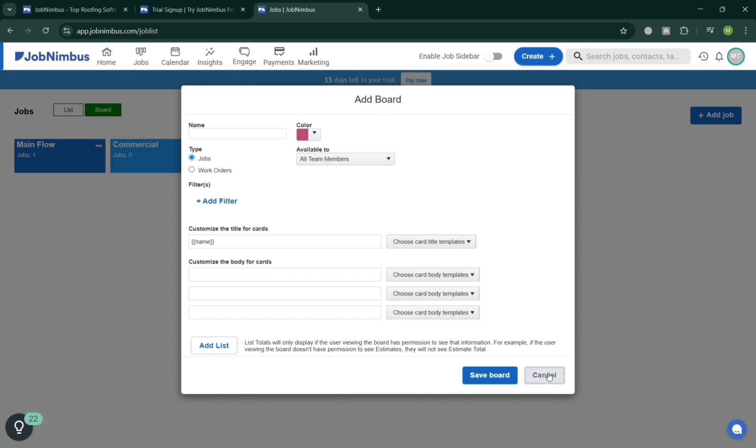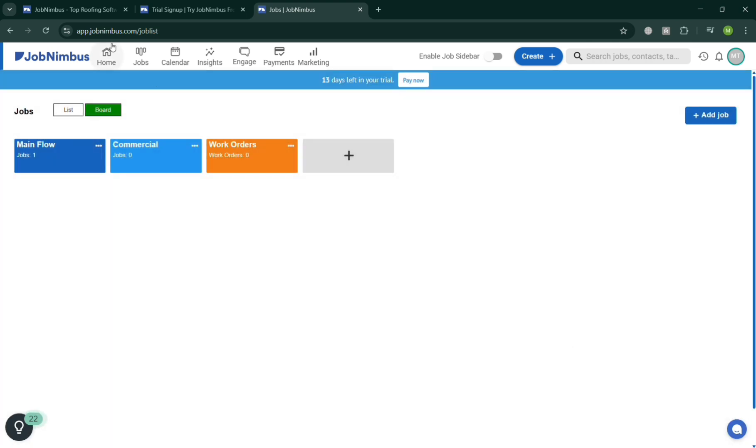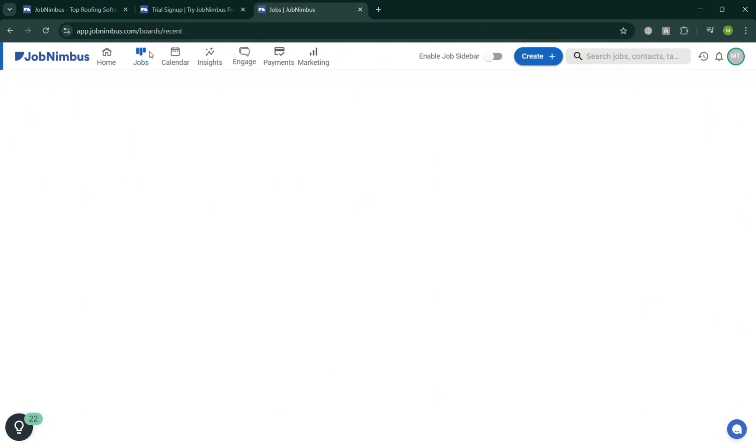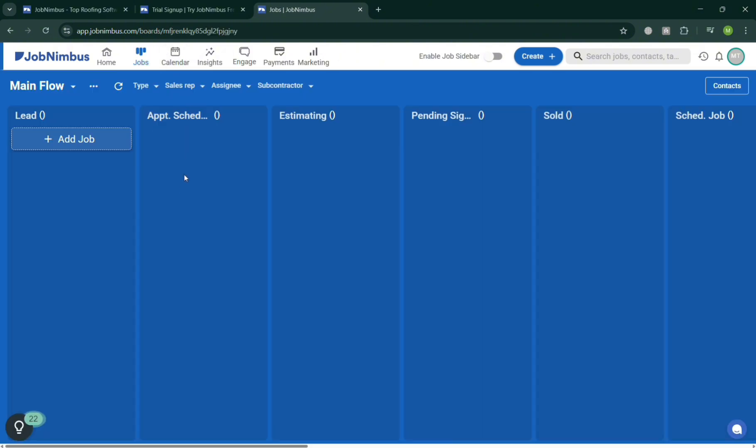Now moving on again on the Job section, as you can see this serves as a central hub for managing projects start to finish. Its purpose is to simply help businesses organize and track every detail of a job in one place.